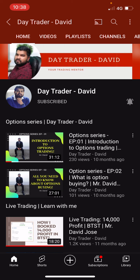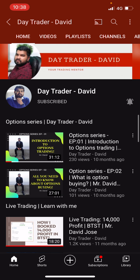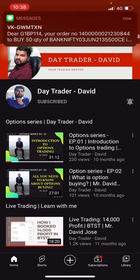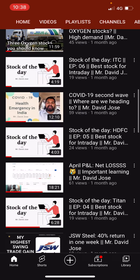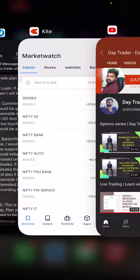Hello everyone, welcome to my channel Day Trader David. I hope you all are doing good. Today it was a good day. In this video I'm trying to convey a small message — we are going to talk about trading plan. If you are watching this video for the first time, you can go through our channel; we have made a lot of learning content. You can also subscribe to not miss any updates.